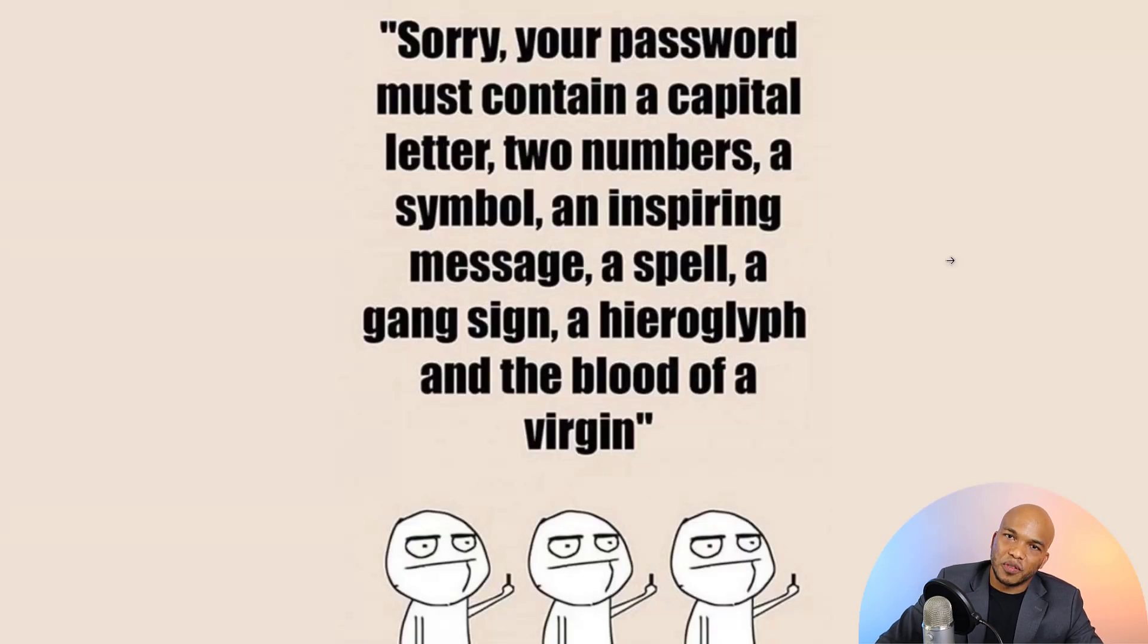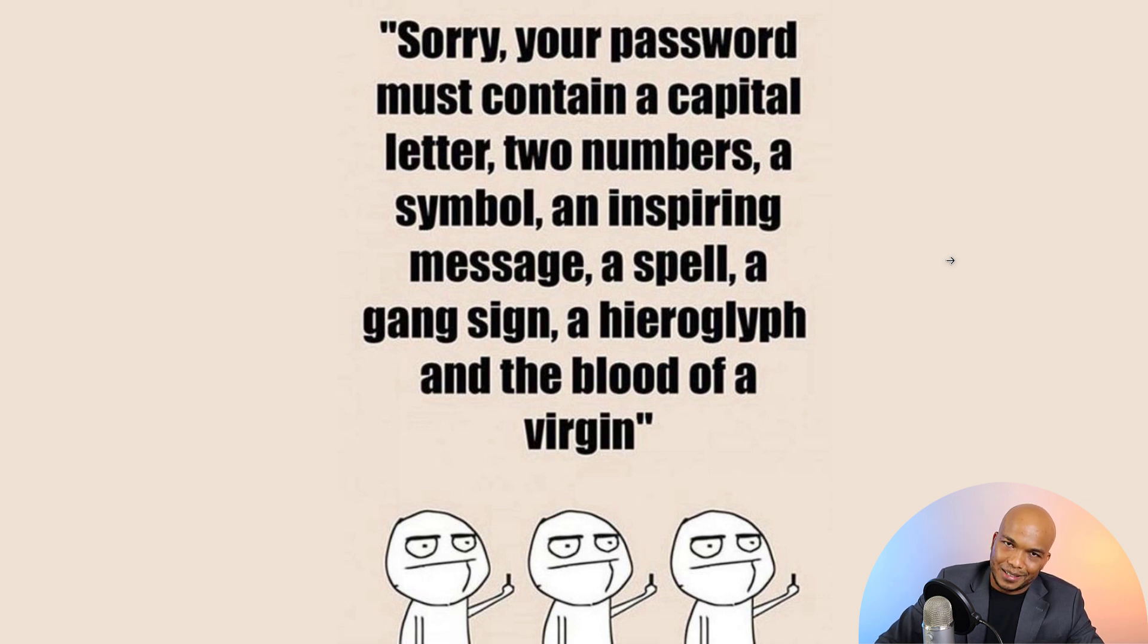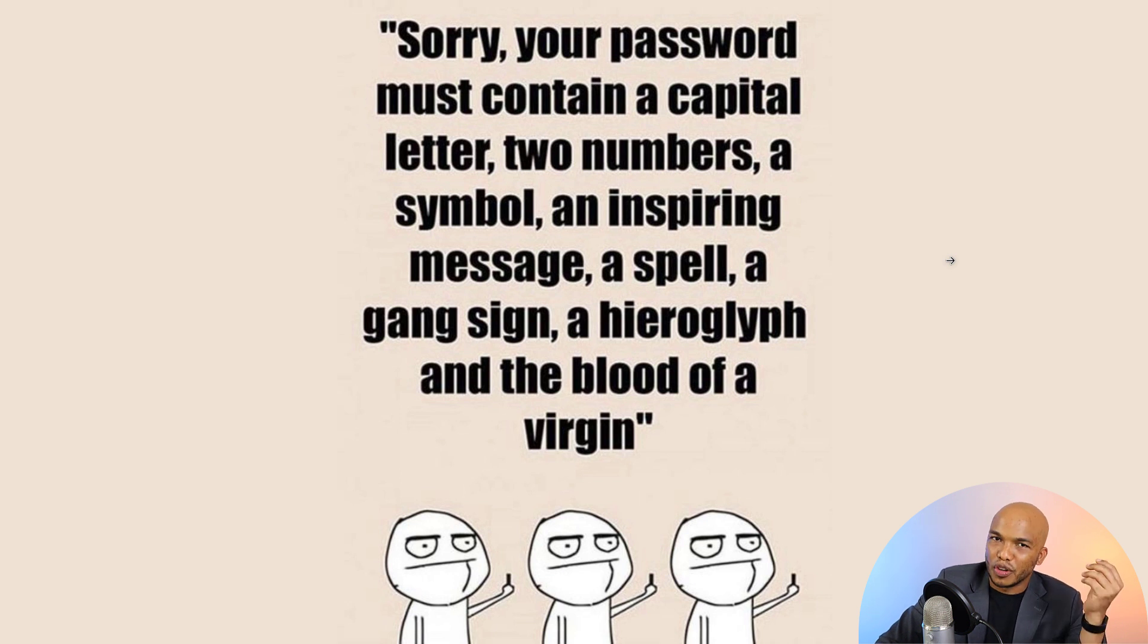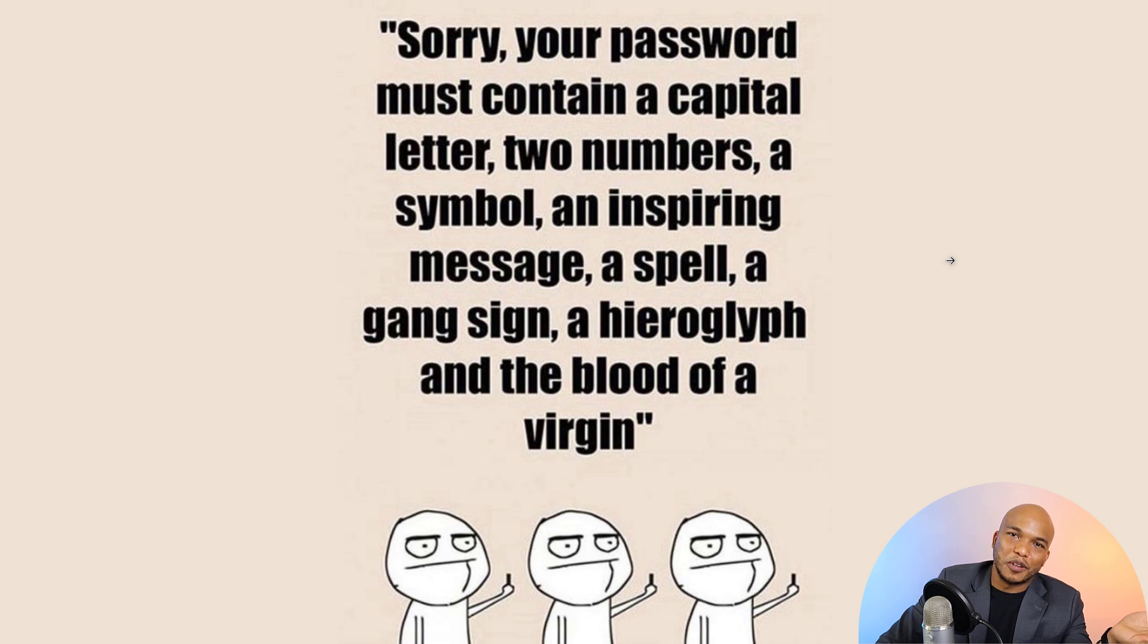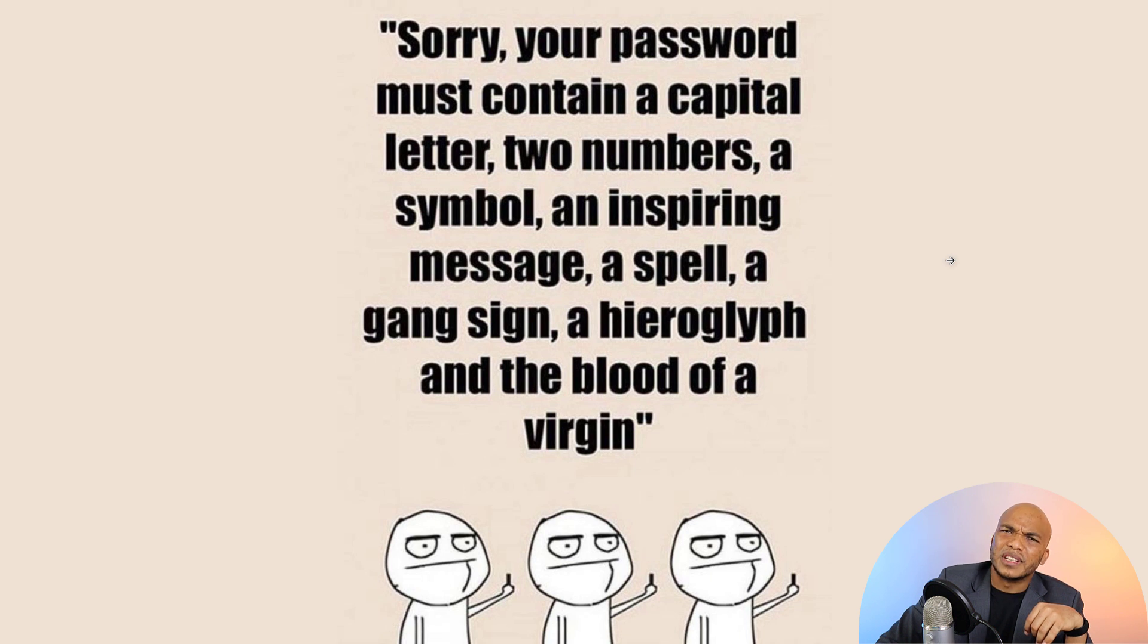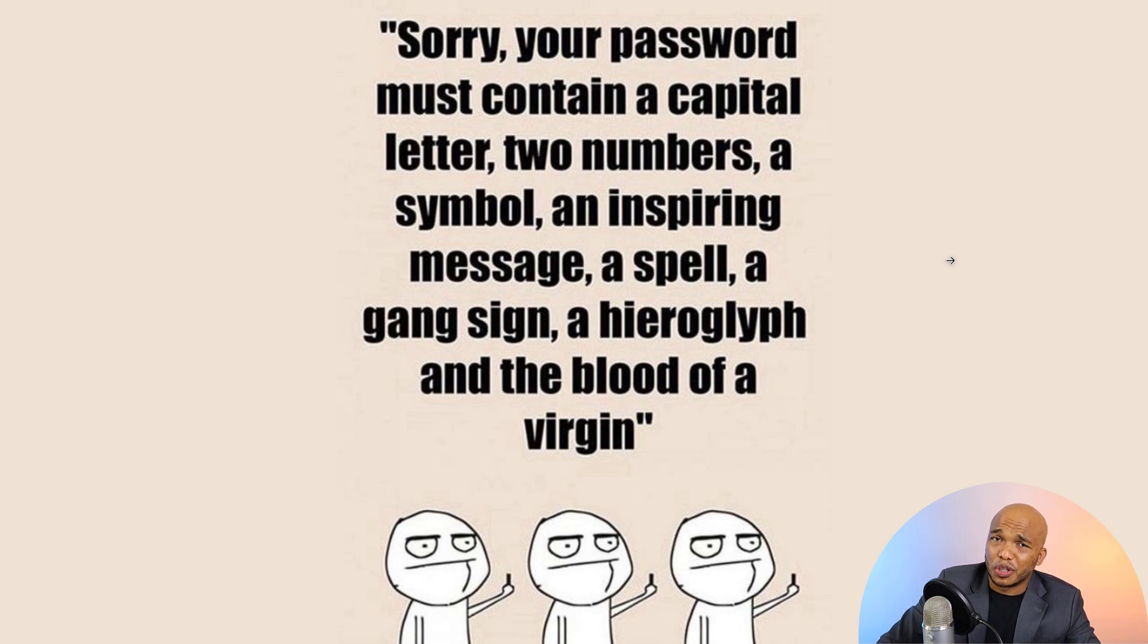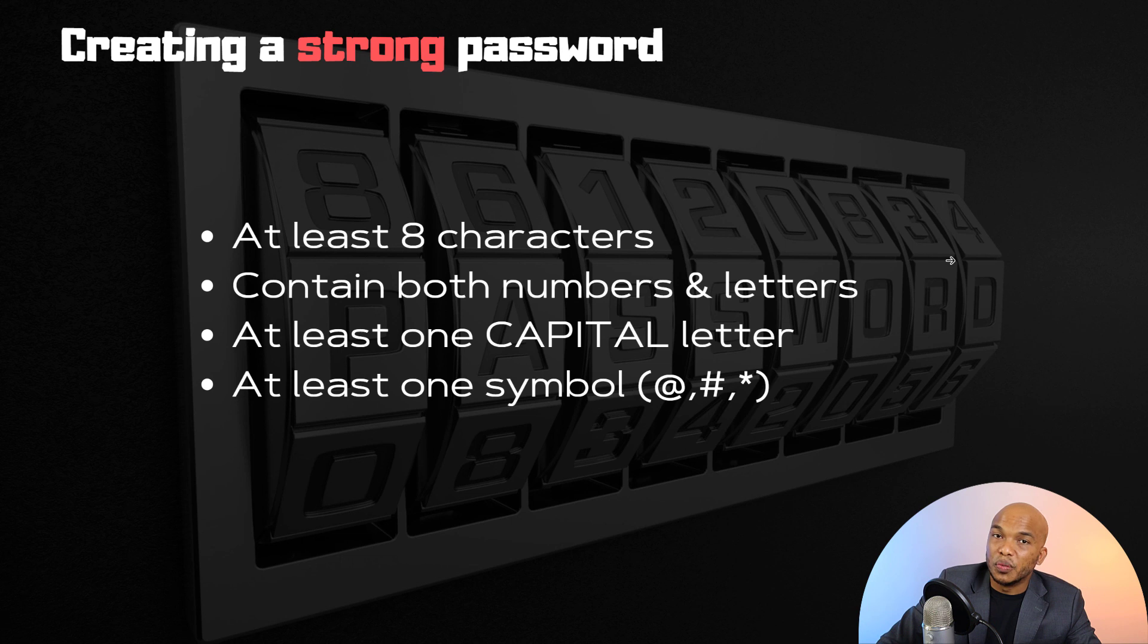First things first though, is that thankfully when it comes to creating very strong passwords, it's actually quite easy. There is a formula for creating strong passwords. And I'm not sure if you've seen this meme before, but people often think that to create a very strong password you need to do so many things like a gang sign and a hieroglyph and the blood of a virgin, things like that. No, things don't have to be this crazy when it comes to creating strong passwords. Thankfully, all you really need are four main requirements.